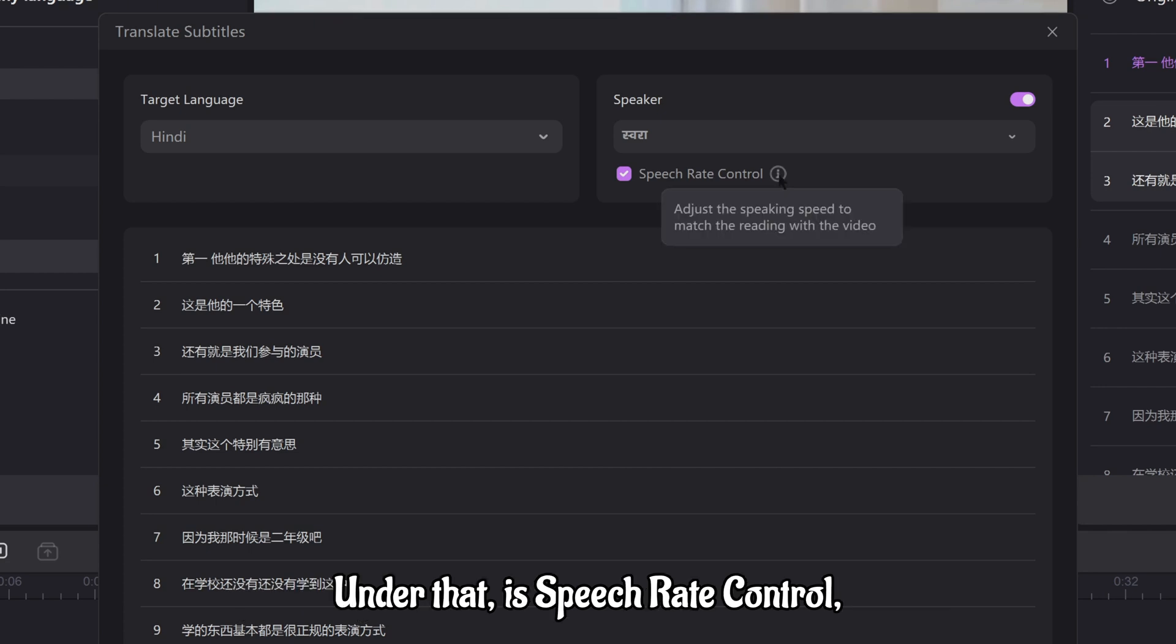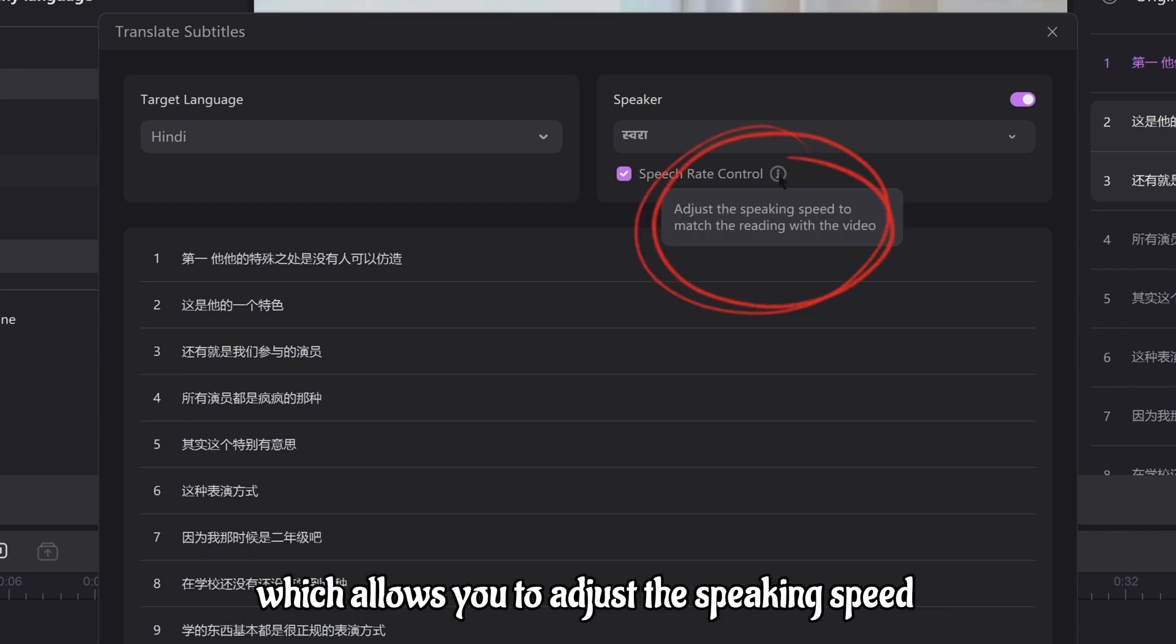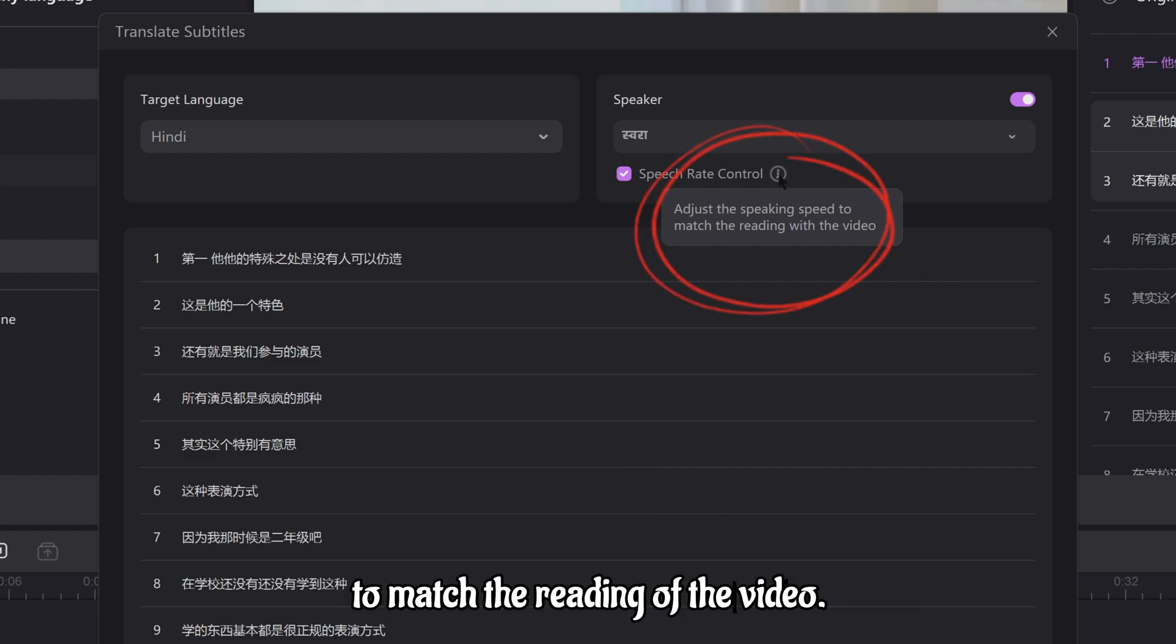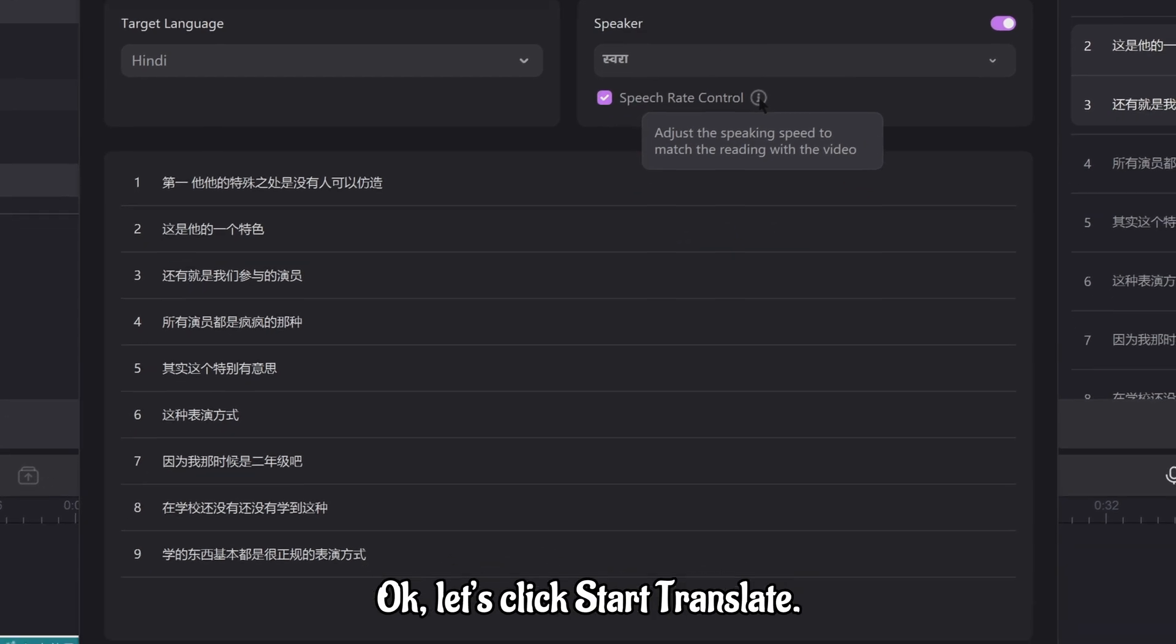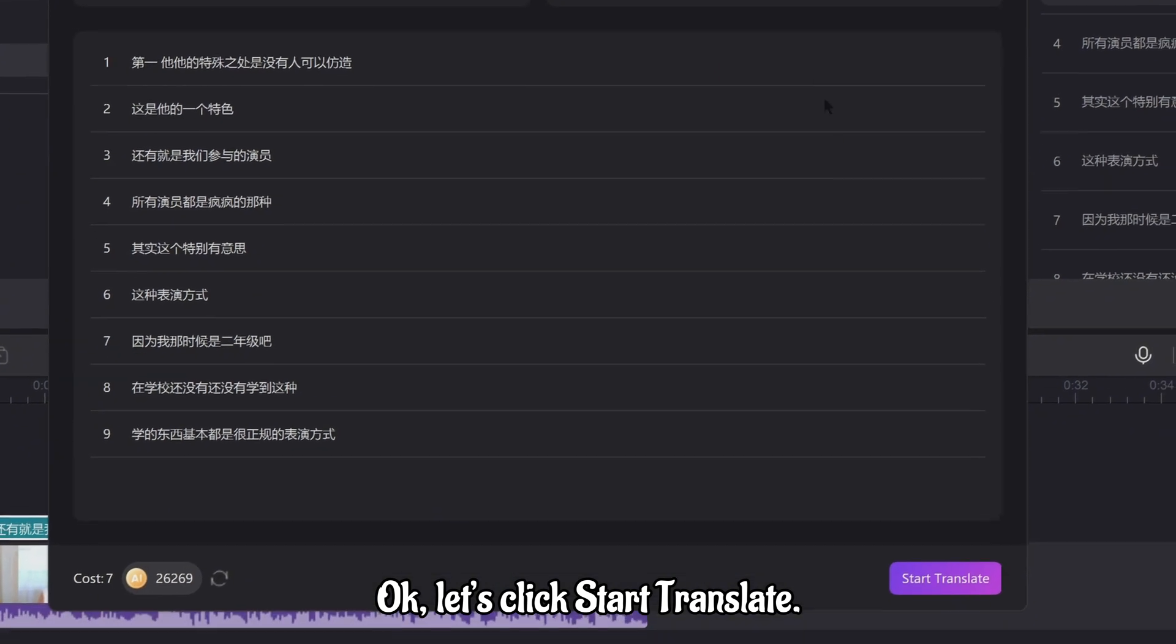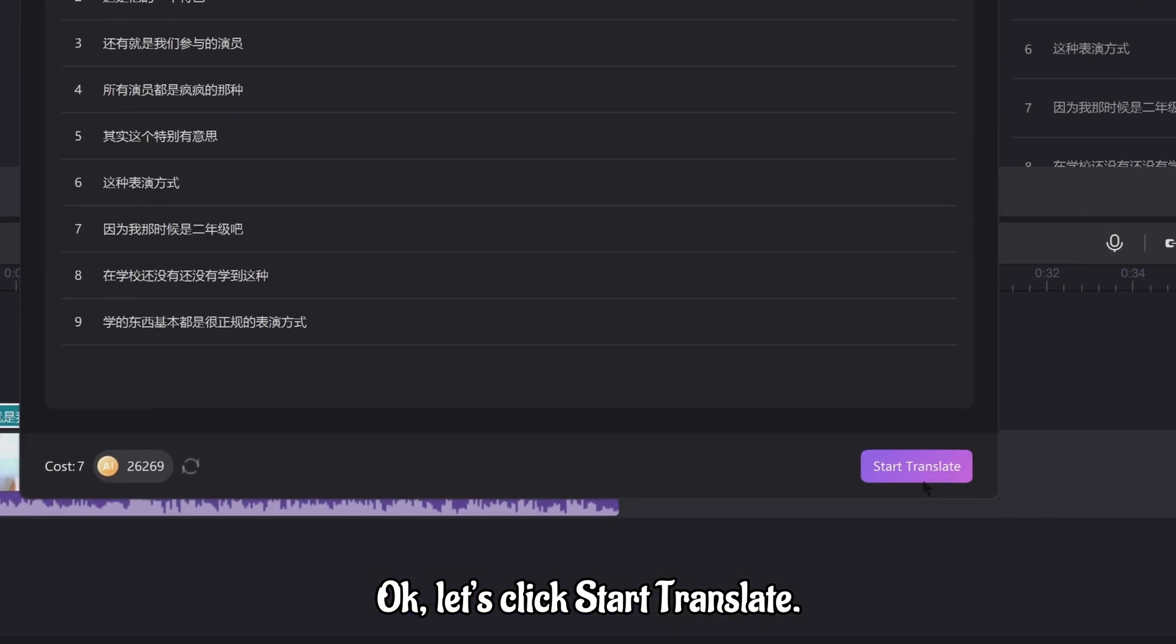Under that is speech rate control, which allows you to adjust the speaking speed to match the reading of the video. Okay, let's click start translate.